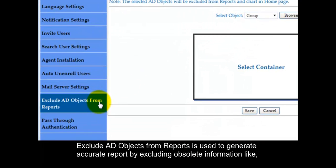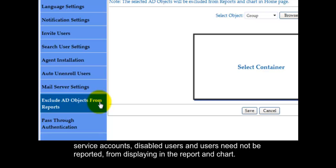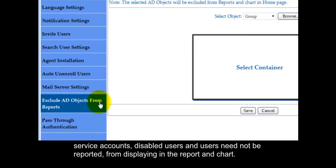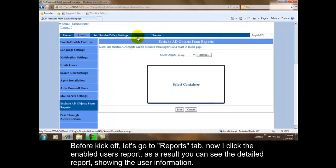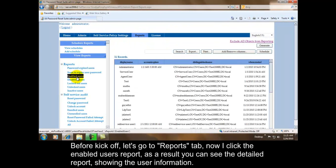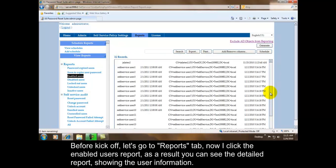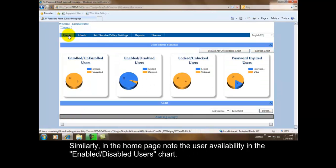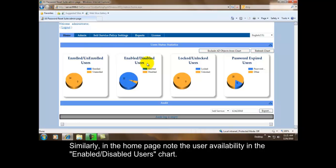Exclude AD objects from reports is used to generate accurate report by excluding obsolete information like service accounts, disabled users, and users need not be reported from displaying in the report and chart. Before kick off, let's go to reports tab. Now I click the enabled users report. As a result, you can see the detailed report showing the user information. Similarly, in the home page, note the user availability in the enable disabled users chart.